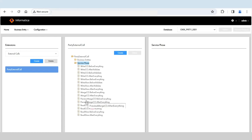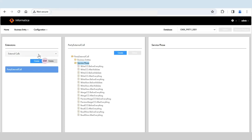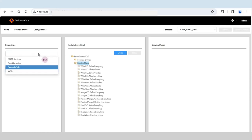There are several operations performed in Entity360 such as searching, updating, and creating records. The question is: which phases get invoked in each scenario? That is what we are going to see today. I have already developed an external call code and configured it using the provisioning tool. Let me show you the provisioning tool details first, then the code.